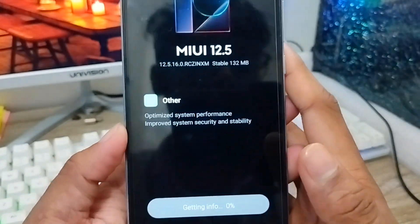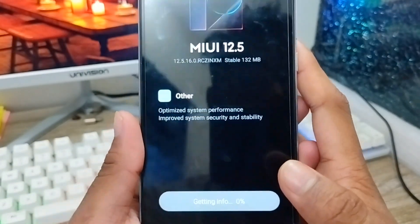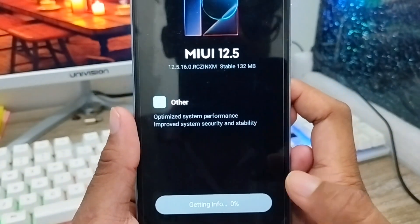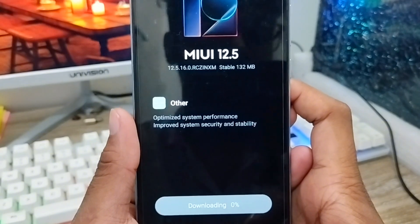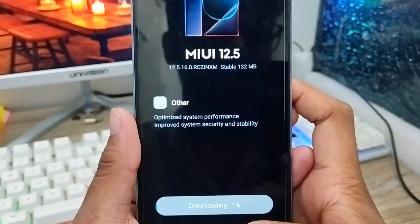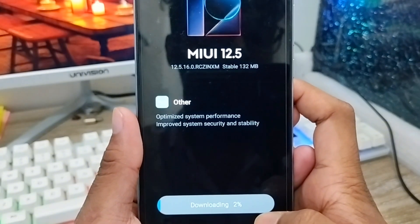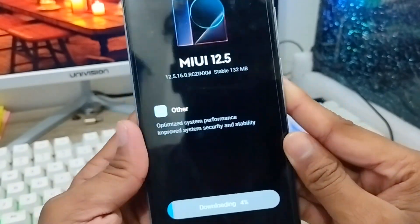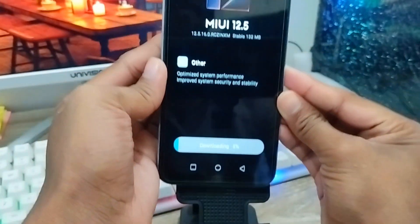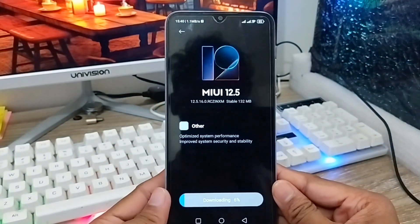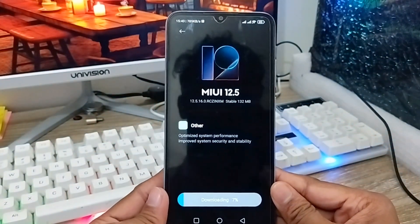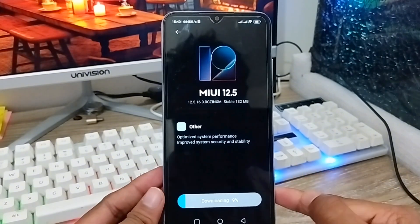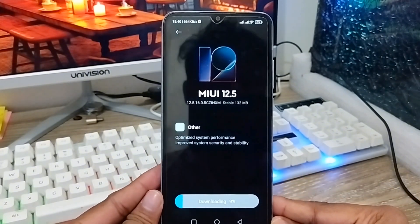The download time and process can vary depending on your internet connection. You need to wait some time to download everything. Just hold on and see how long it takes to download all the files.